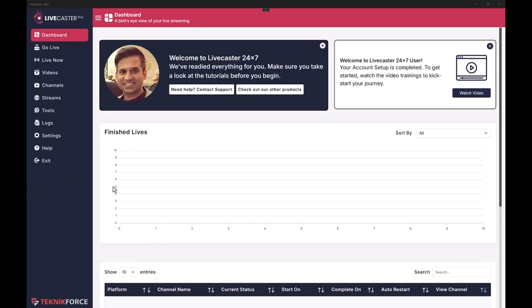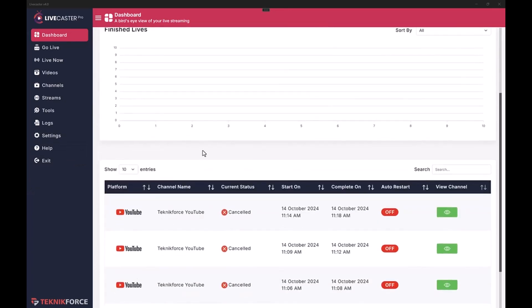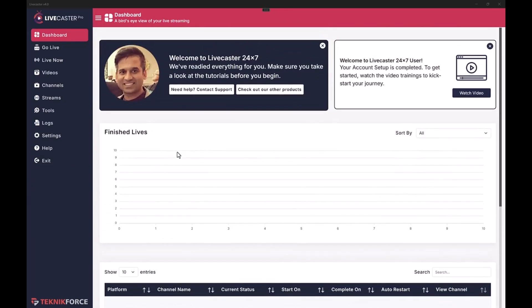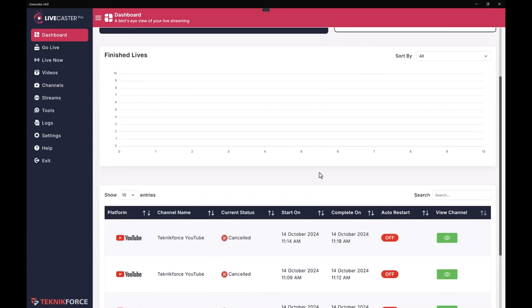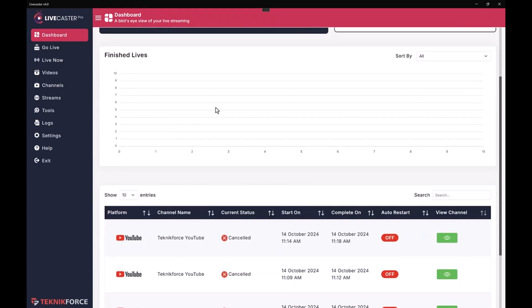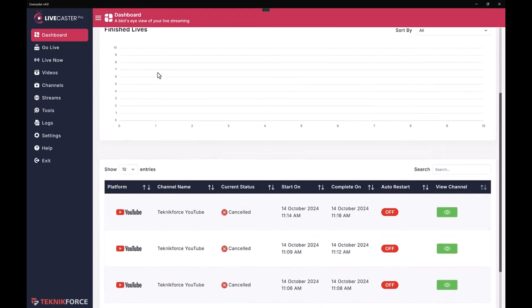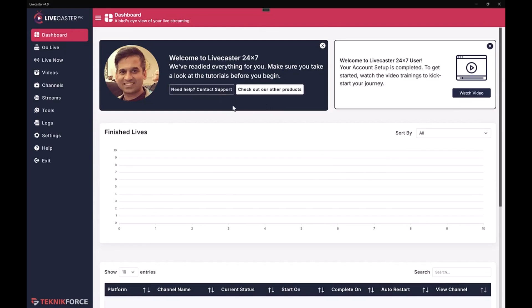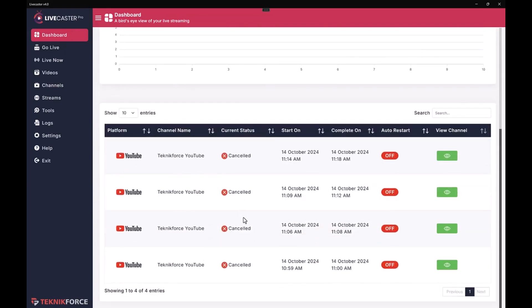This is Siril Gupta, the best friend in your business, and I want to welcome you to the demo of LiveCaster 24/7. This is the ultimate live casting app for your desktop computer — it works on PC and Mac, and you can go live with your pre-recorded videos. When you start LiveCaster you'll be taken to the dashboard where you can see information like your finished lives, links to some tutorials, and all the videos that you've gone live with.